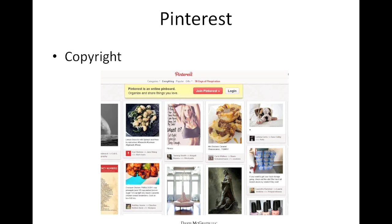Pinterest comes up most often in terms of copyright concerns. It's a place where people see something they like and pin it to their Pinterest board — recipes, pictures, products, home decorating ideas, all sorts of things. Right there on the home page was a picture of artwork from a particular fantasy game, and that artwork certainly could be a copyright concern for the artist or copyright owner of that particular work.